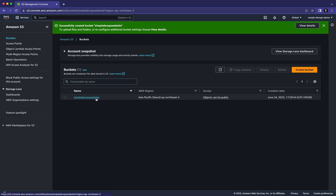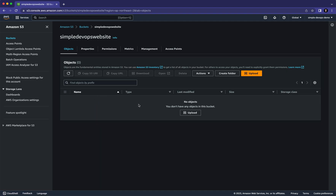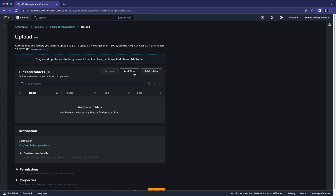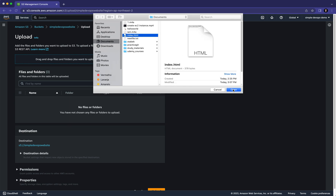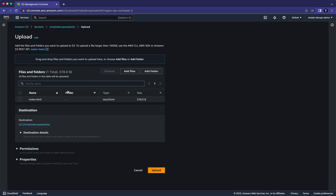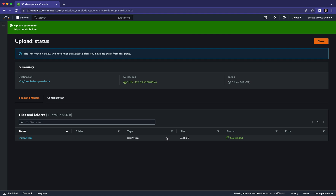Now we need to click on this bucket and upload some objects. If you have a website, you need to upload it here. Let's click on 'Upload' and then 'Add Files'. On my documents I have a simple index.html — let me upload it. Let's click on 'Upload' and once the object is uploaded you can see index.html is there.